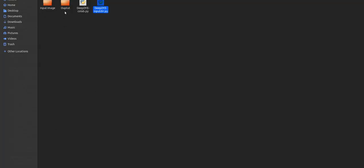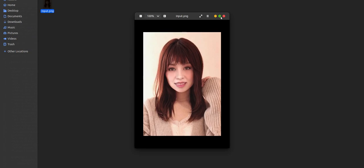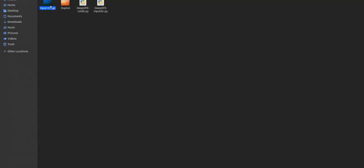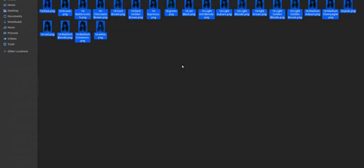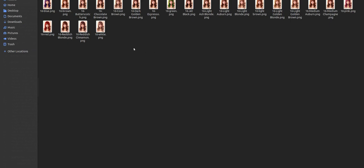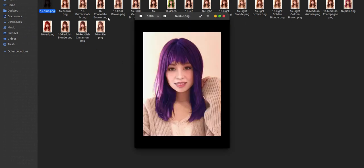This is the input image I downloaded from Google — you can also test with any random image. Now I'll show you the output. There are more than 22 output images with different colors, starting from blue, brown, butterscotch, chocolate brown, and many more. I've implemented 22 plus colors, and you can also add your own color by adding it to the dictionary with its RGB values.